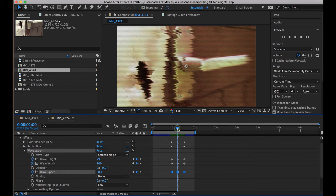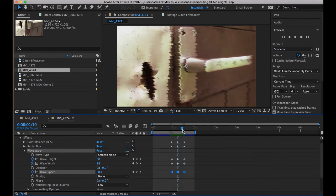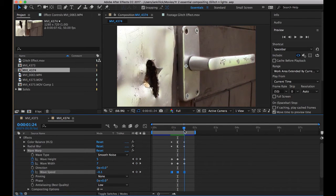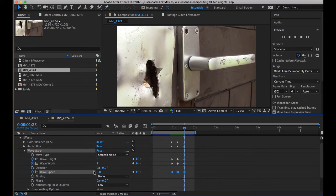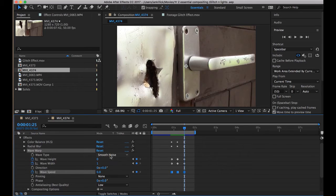And you're probably getting the idea of this now. When we get to the end of the glitch, they've all been put back into their earlier state. Oh, and the Wave Type I went for was Smooth Noise.